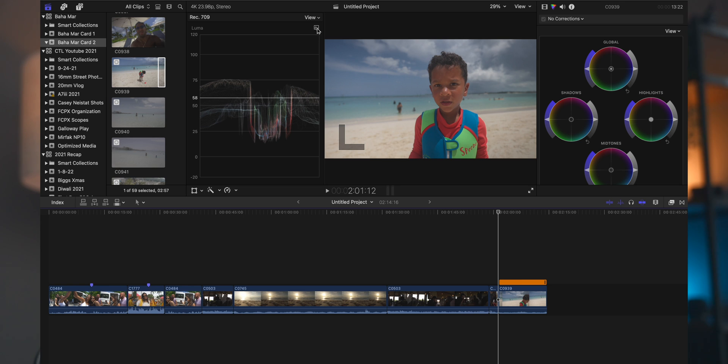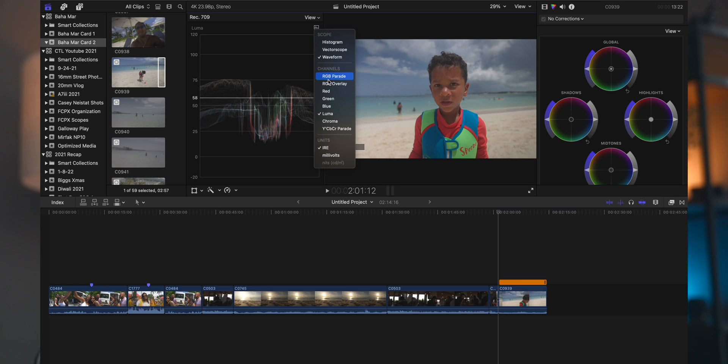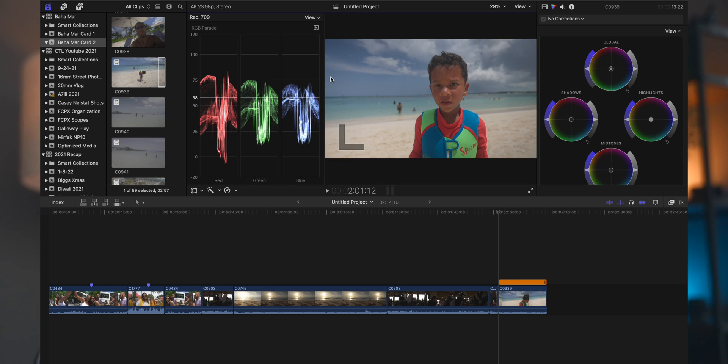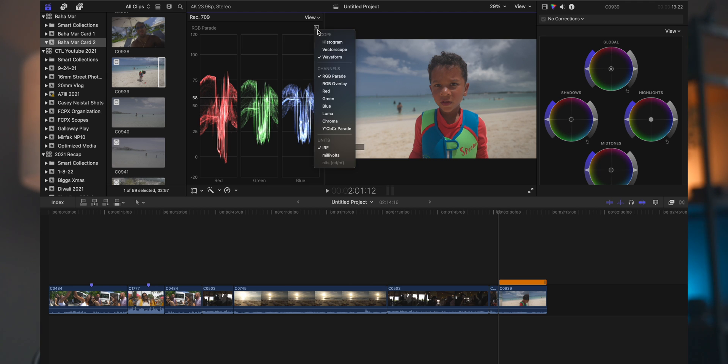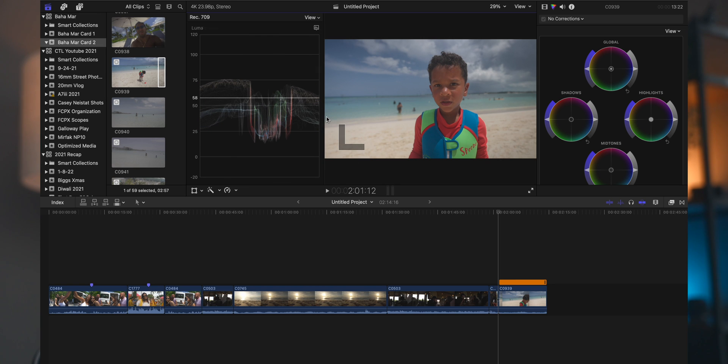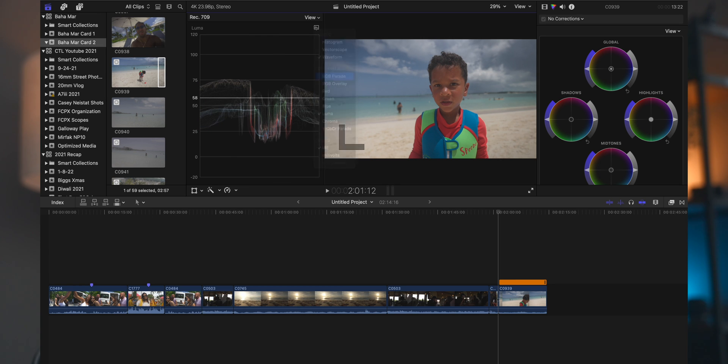All right, the other waveforms that we have here is actually a mixture of all of these. So the other one that a lot of people use is going to be the RGB parade, and this is going to be the exact same scale. Actually, if I show you the luma here first, you see a similar looking image, and then squished up next to each other in the RGB parade is the waveform of each primary color.